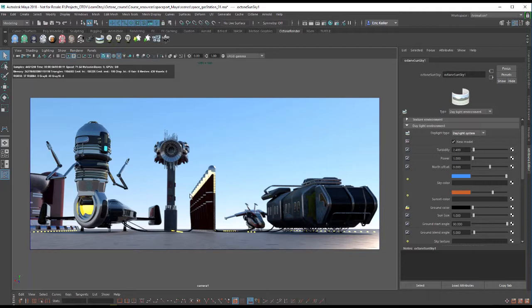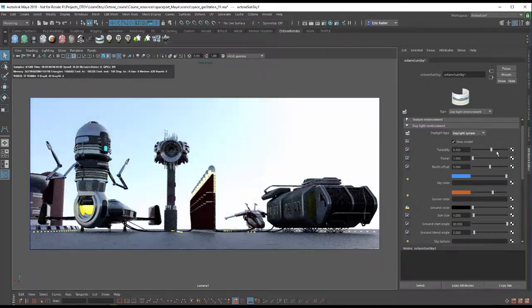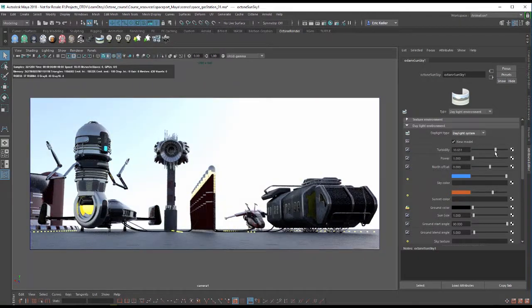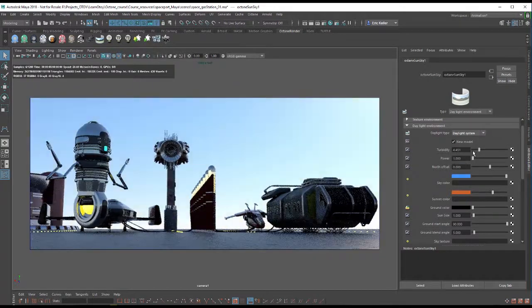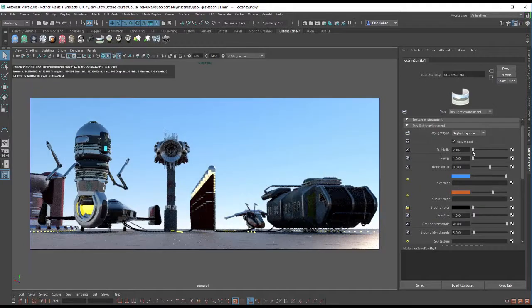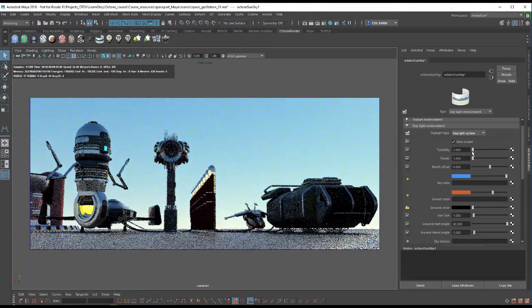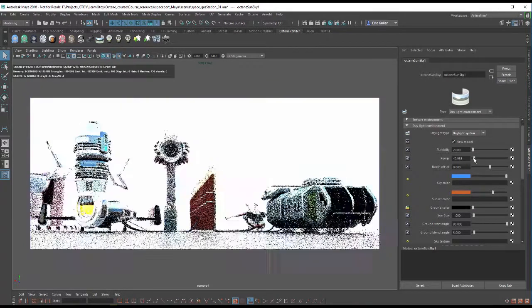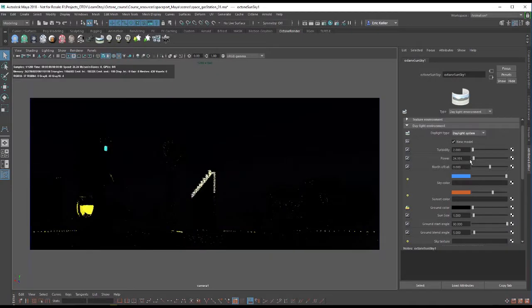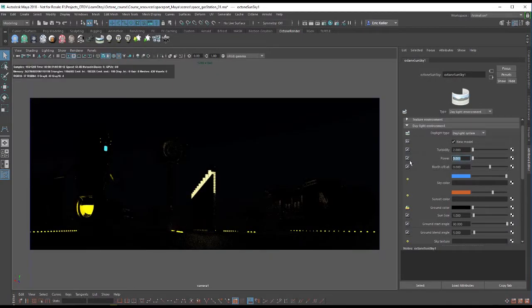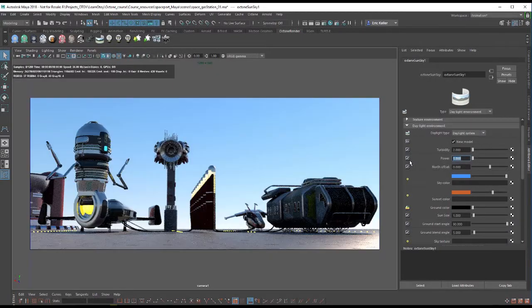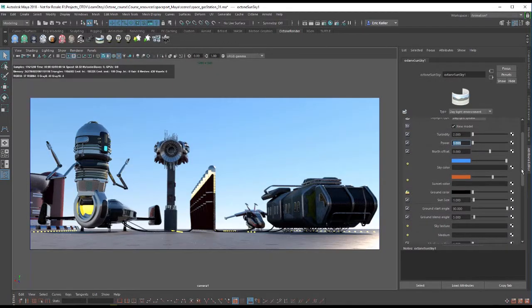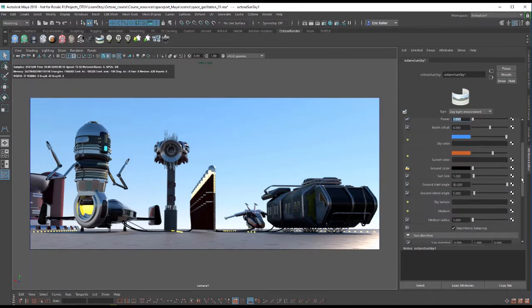I personally prefer this because I like the way that the lighting looks in this scene. But we can adjust things like the turbidity to get more of a hazy kind of look and softer shadows or bring it down for sharper shadows. And we can adjust the power to make it brighter or dimmer and so on. Many of these settings still apply.